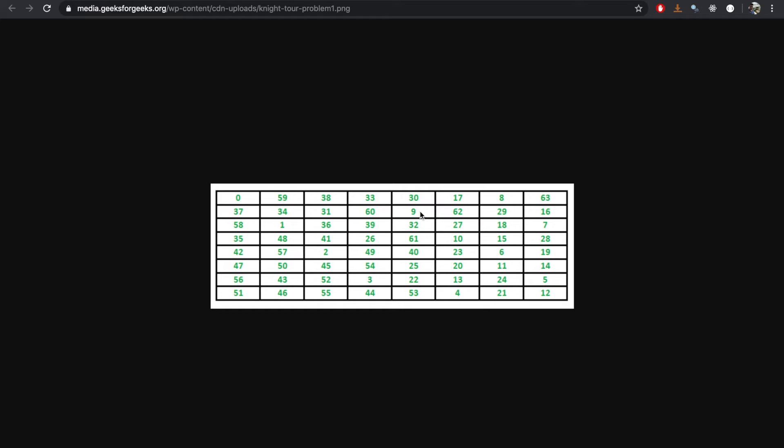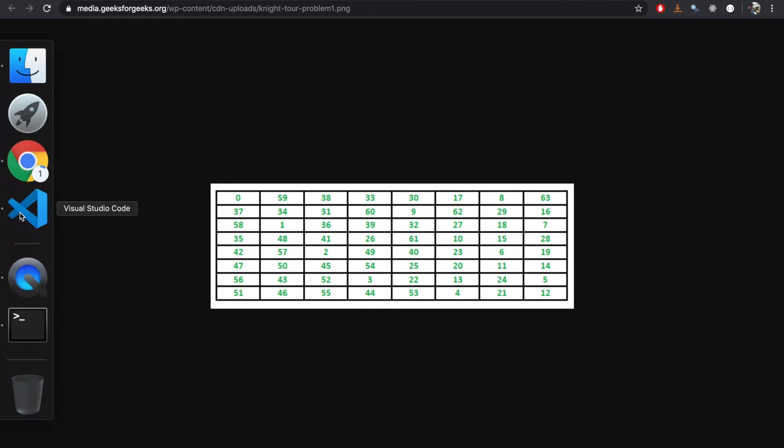So this is how a knight travels on a chessboard. This type of algorithm is really helpful to understand the basics of recursion and backtracking. So let's try to come up with a solution for this problem.